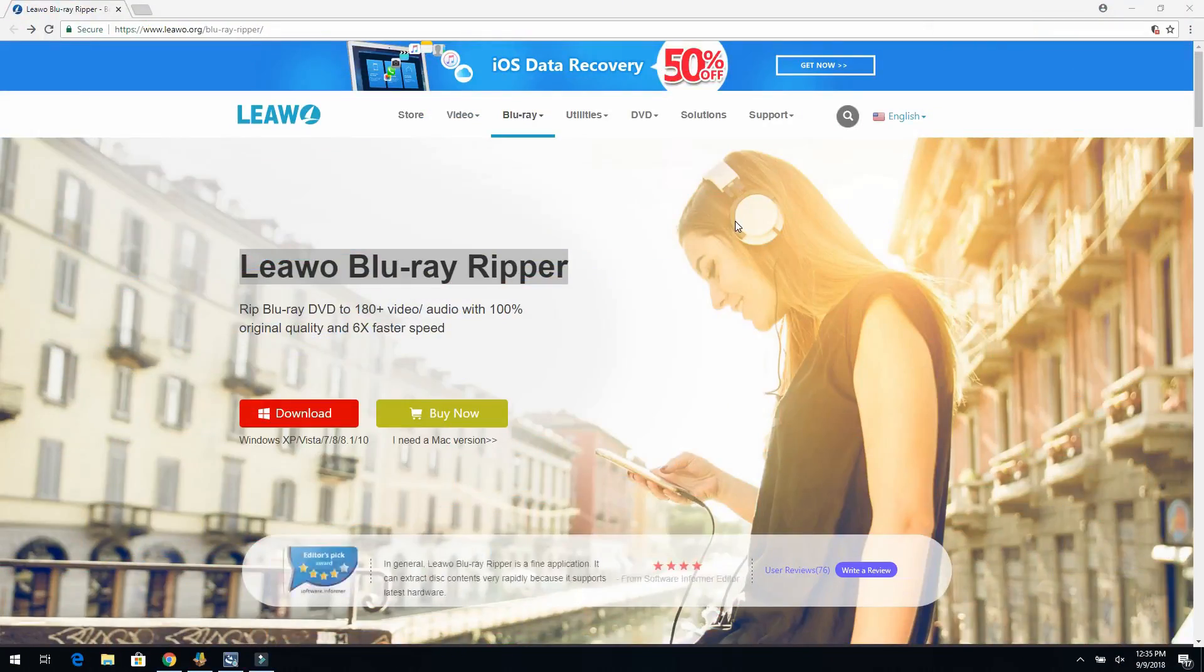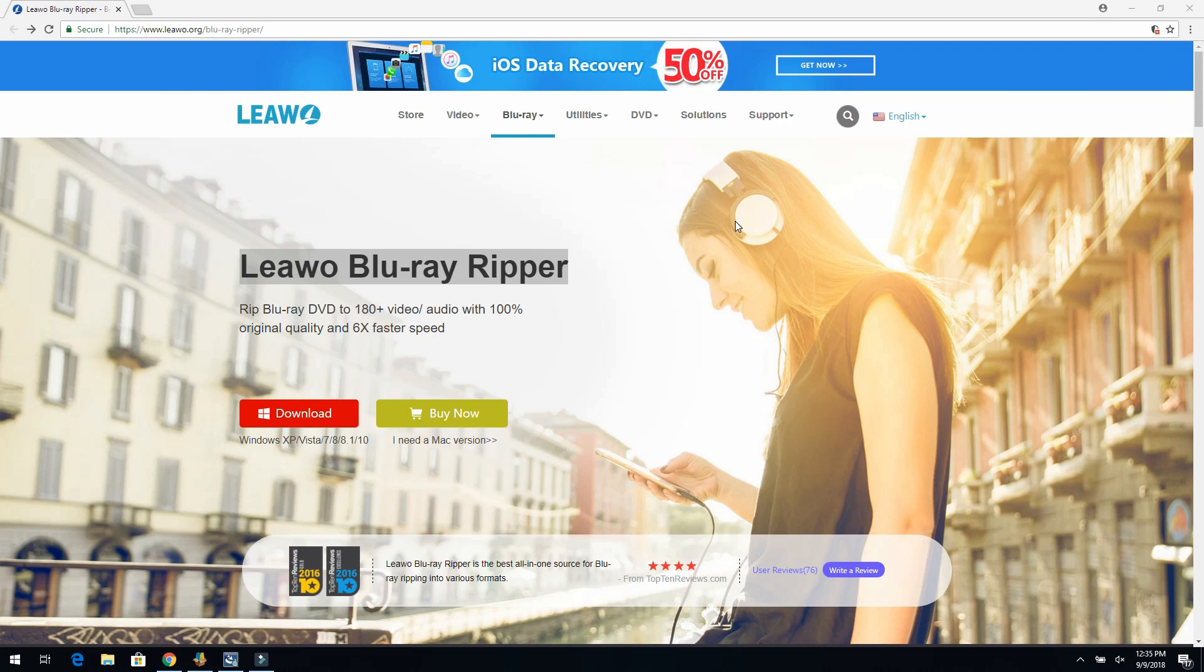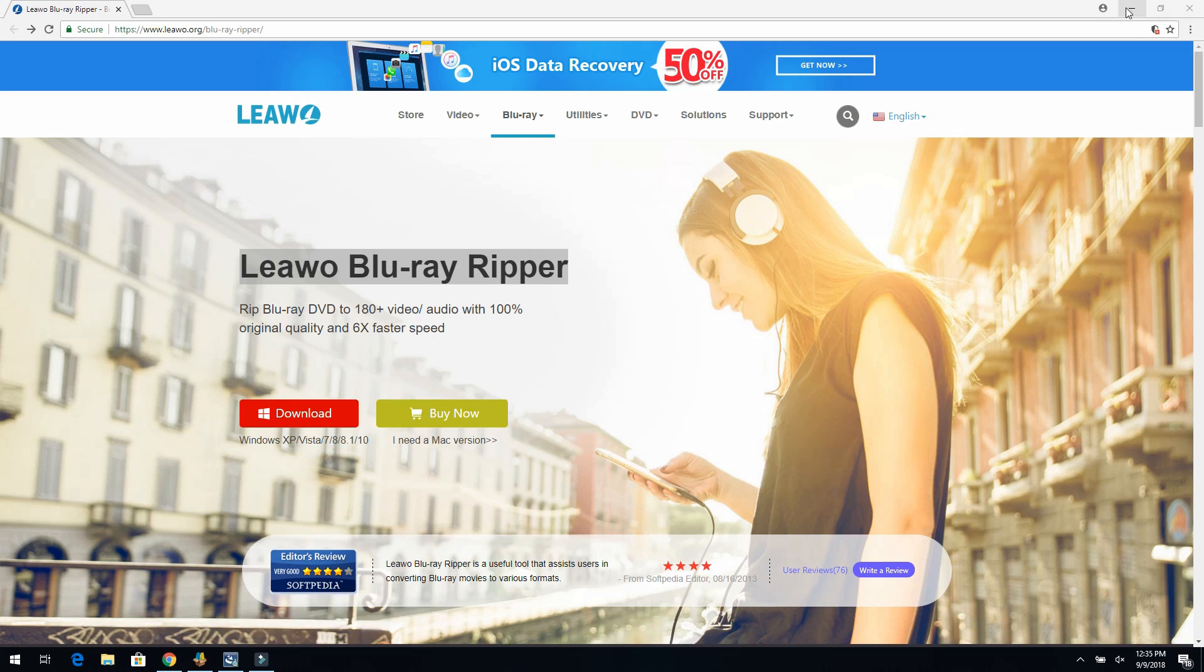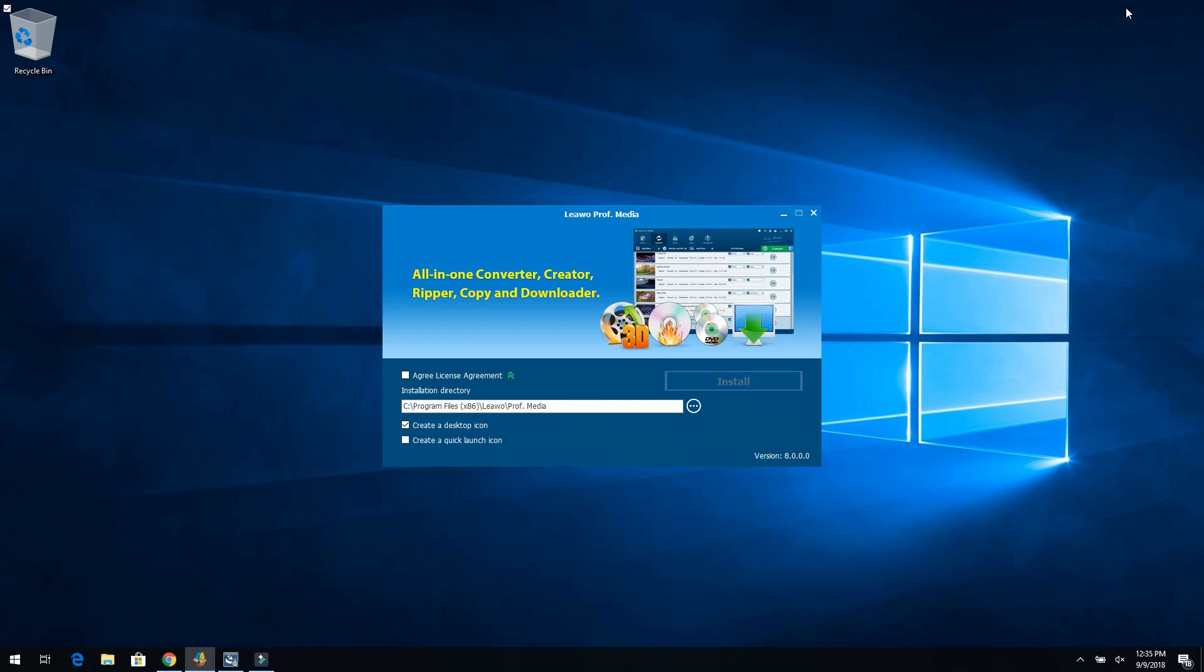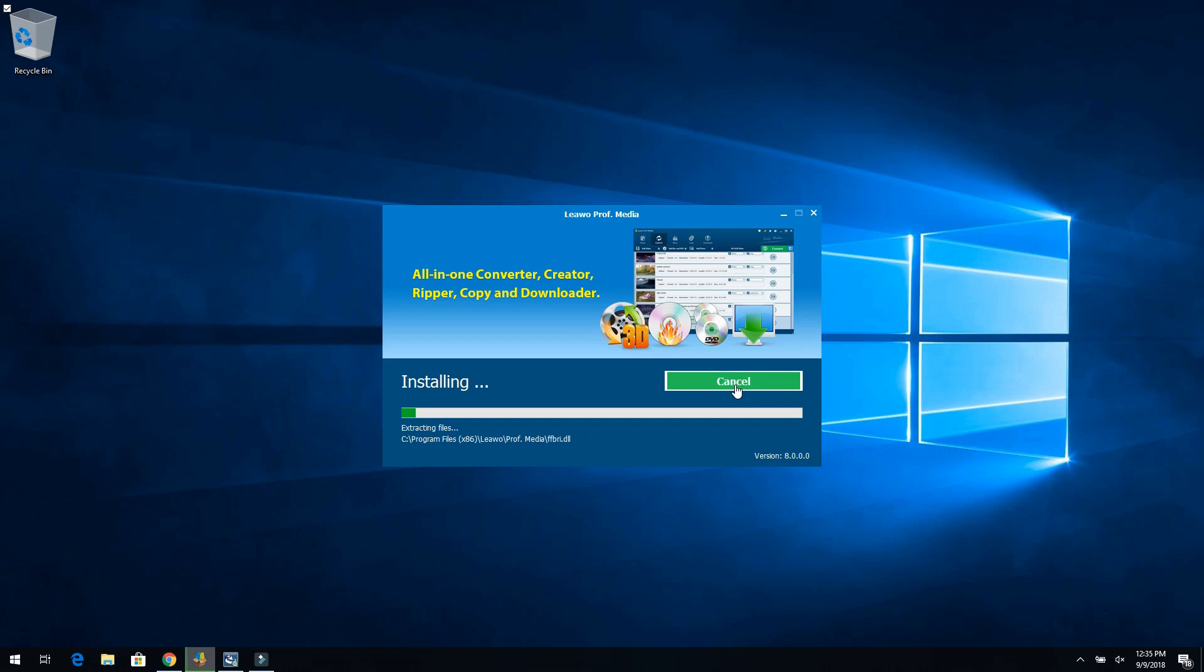So first off, I'm going to go to liwu.org forward slash blue dash ray dash ripper. I'm going to download it and install it. So I already have it downloaded. And so now I just have to read through the legal agreement. So make sure you read them all here. Accept it. And you can either choose to create a desktop icon or remove it or a quick launch icon. So I'm just going to leave that default and of course you can change the directory. So now I'll just click install. Pretty simple install process.